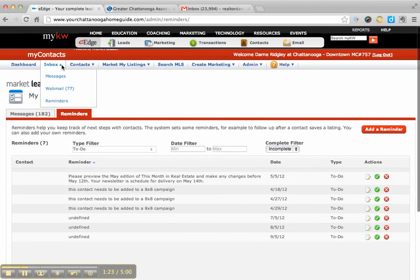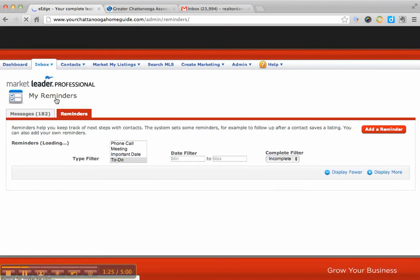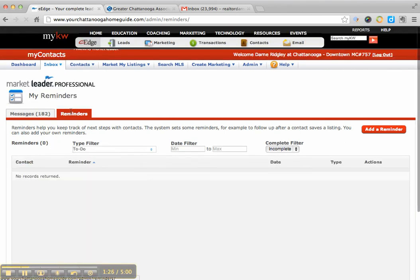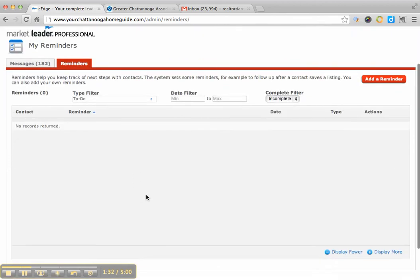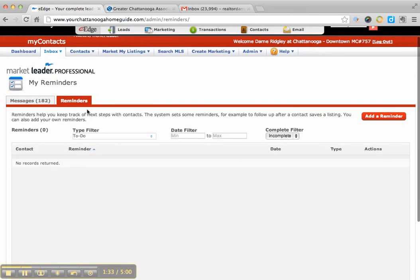So again, the place they come is if you go to inbox, reminders, you can find them right there. Then your tab will be right next to the messages you get through eEdge, but this is going to be your reminders of all the things that you set up.